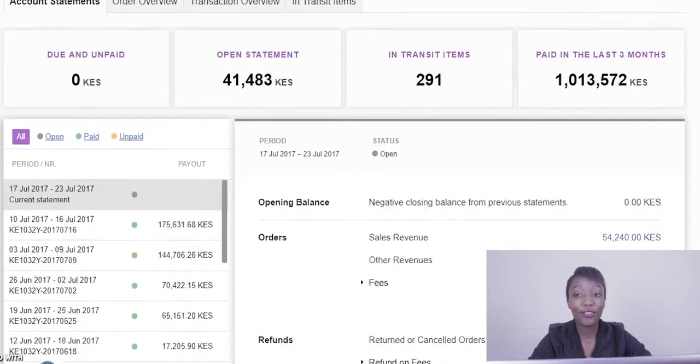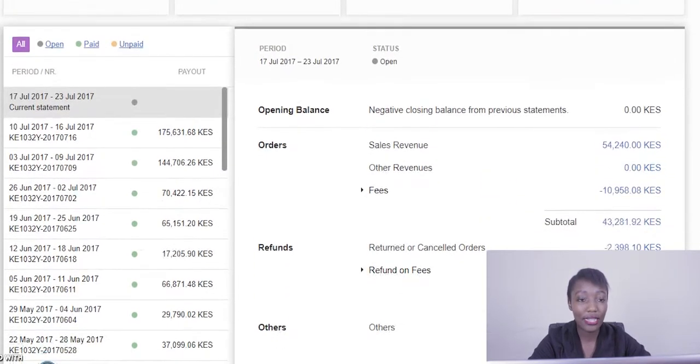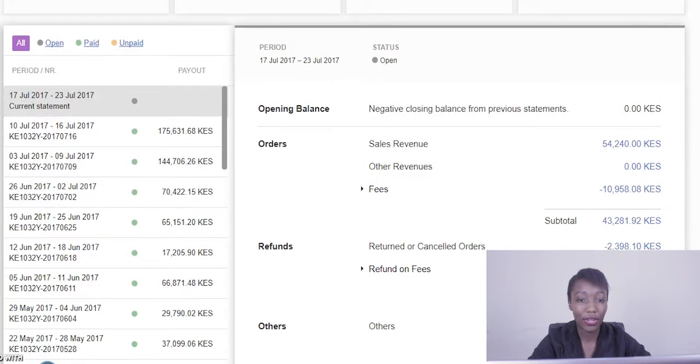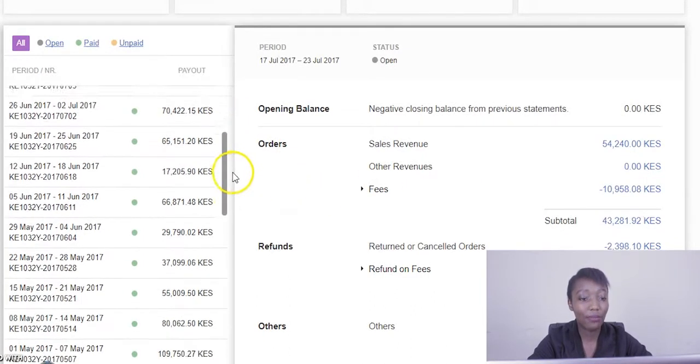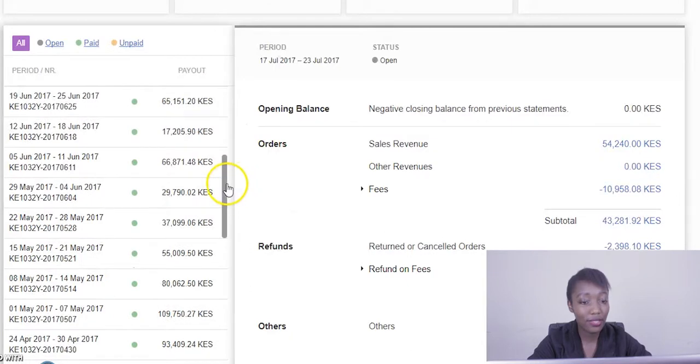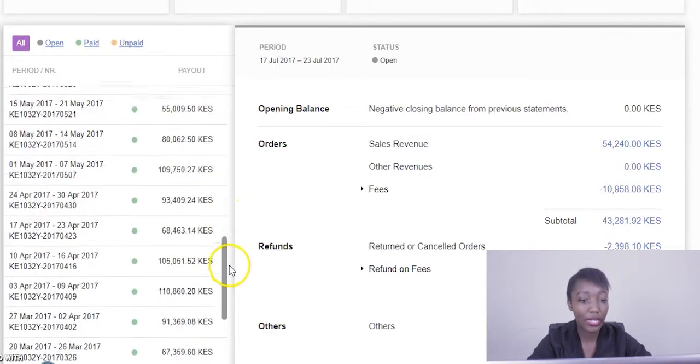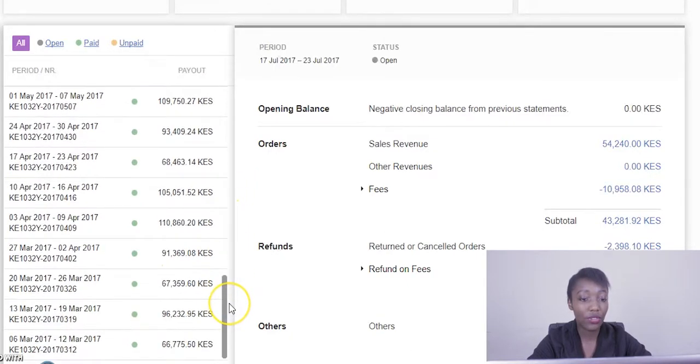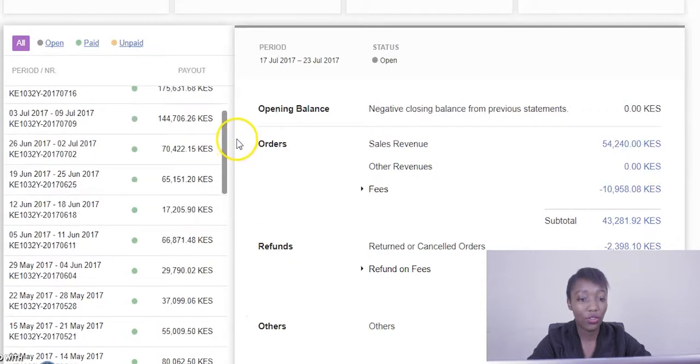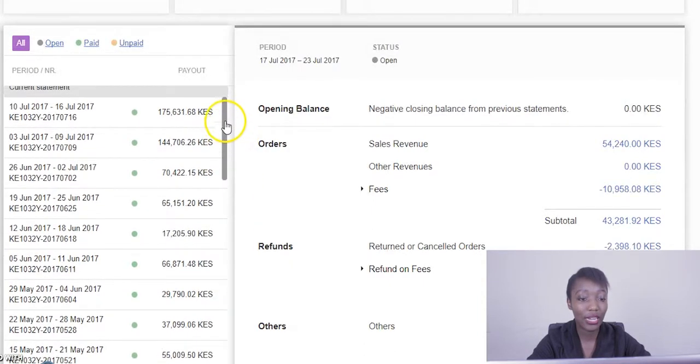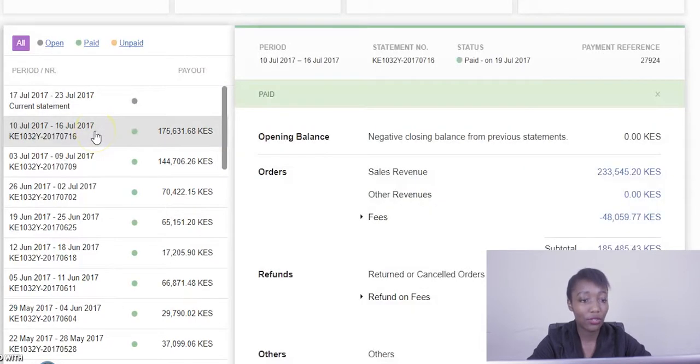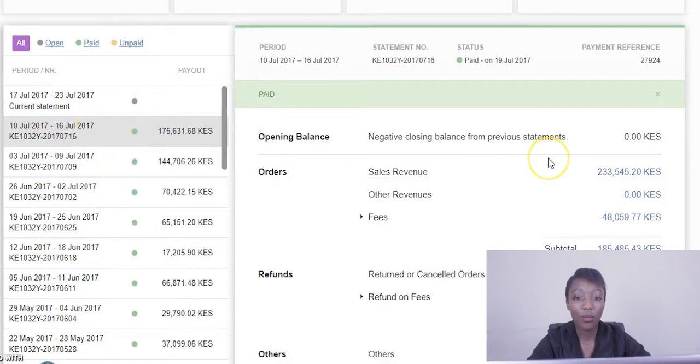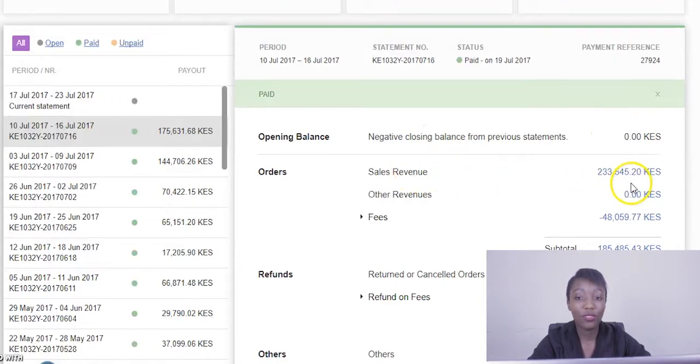Right below we have the chart or the breakdown of the account statement. On your far left you get to see the payment periods. It keeps a record of all payments you've ever received from the onset of your account. So if you ever want to pull any history data you can always do so. For example, we might want to pull out data for the period of 10th July till the 16th.